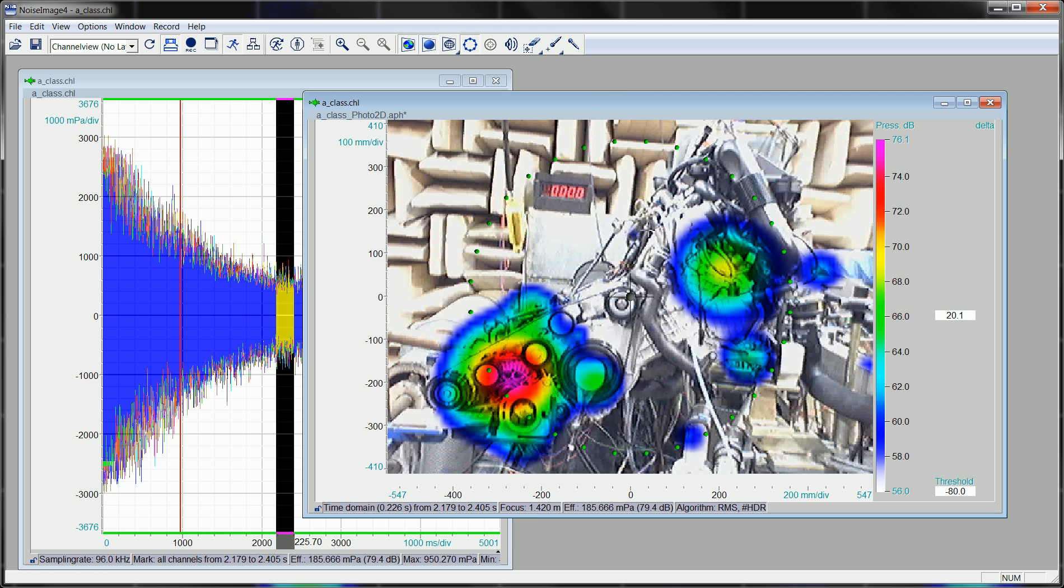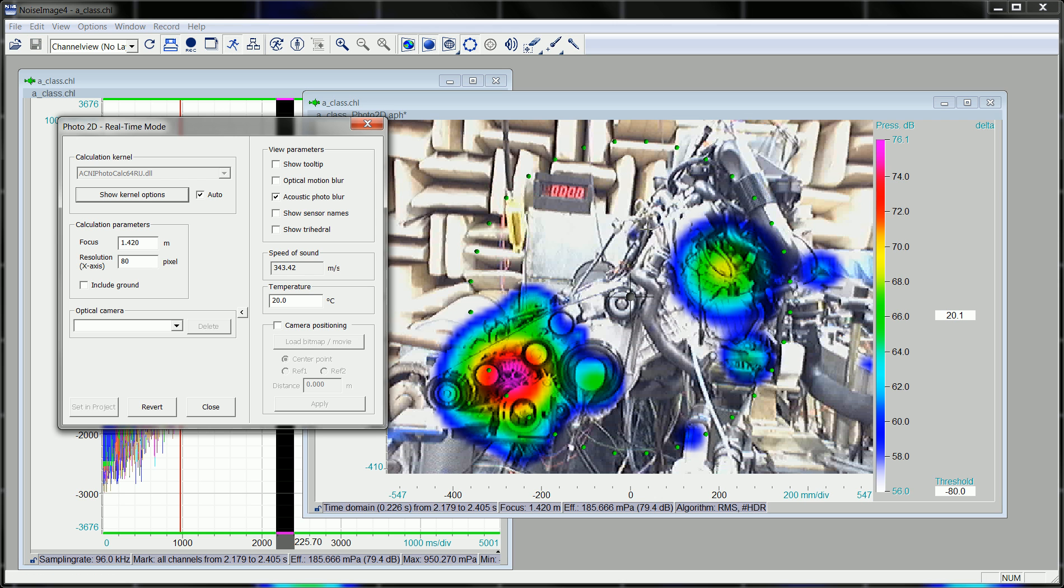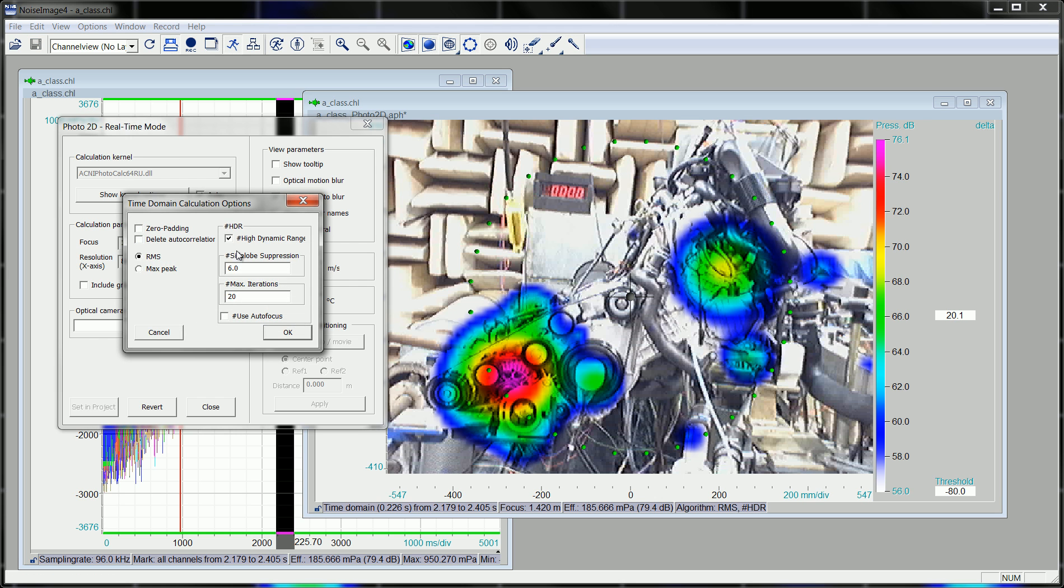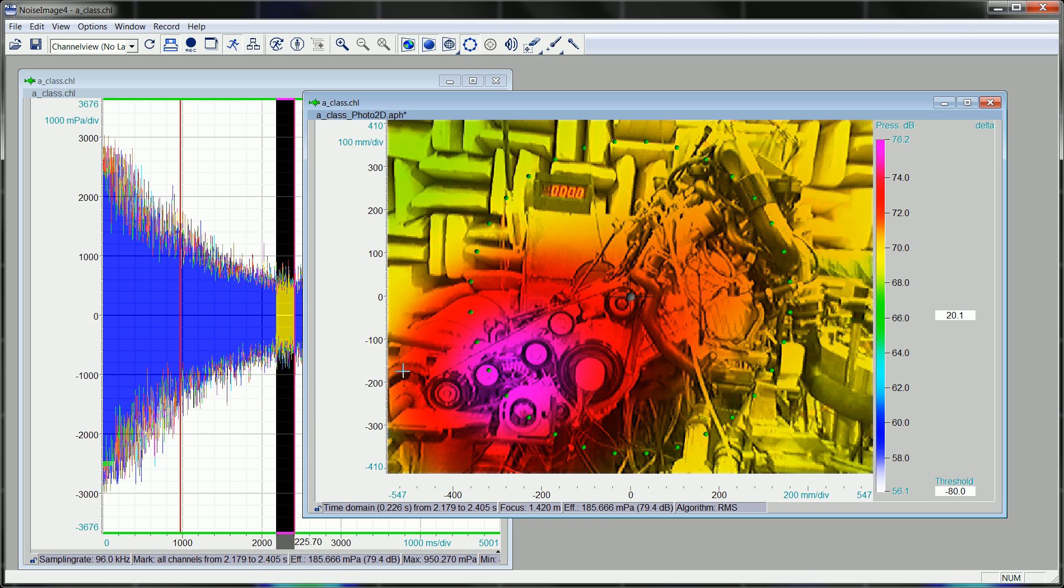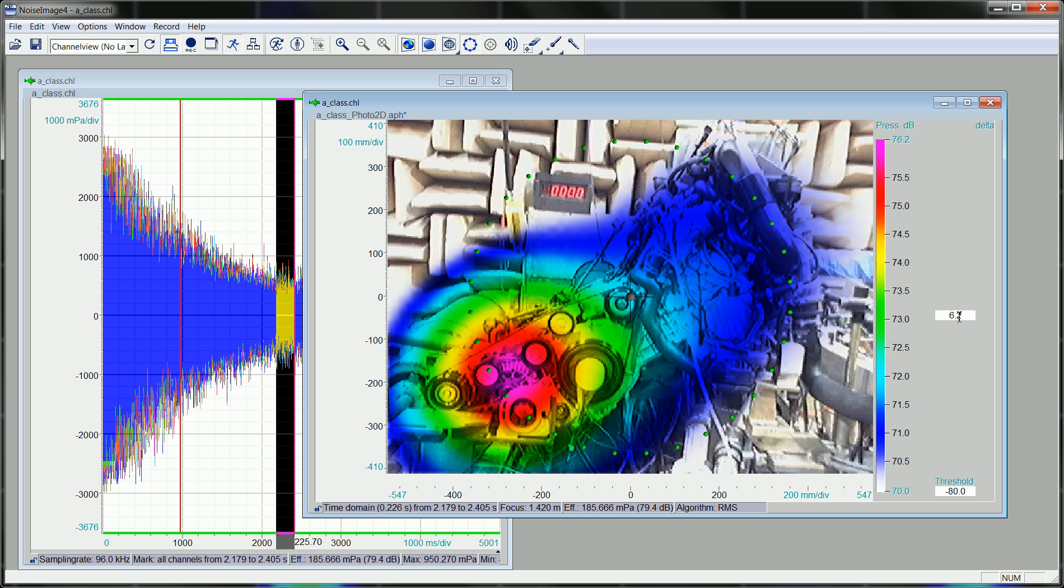If I go back to the original calculation, so I untick the high dynamic range image, I have about half of the dynamic and also the listening quality is reduced.